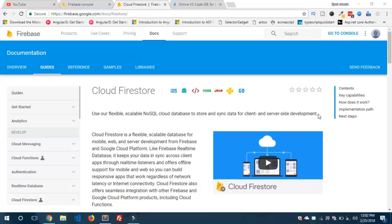So in this video, I'm going to discuss about Cloud Firestore, which is a new database that has been designed by the Firebase team. This is actually a flexible, scalable NoSQL database that allows you to store data in the form of collections and documents. So let me tell you about this new database, Cloud Firestore from Firebase.